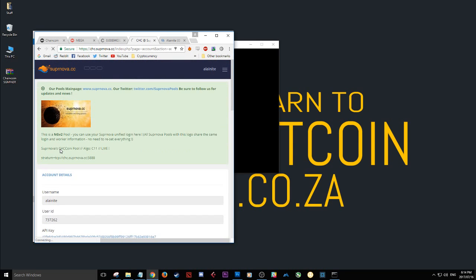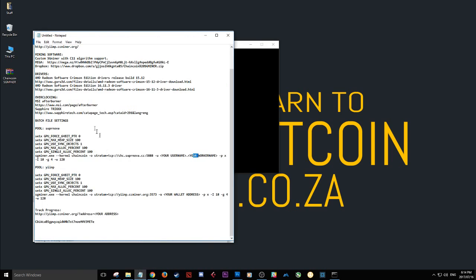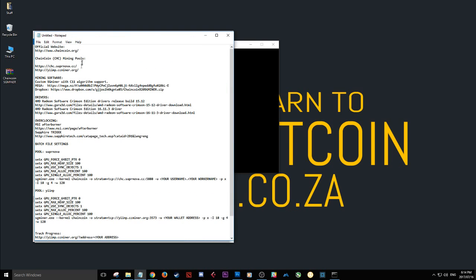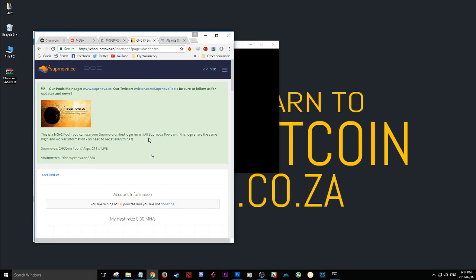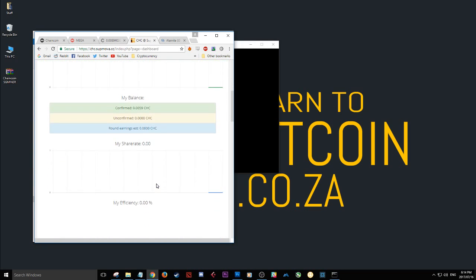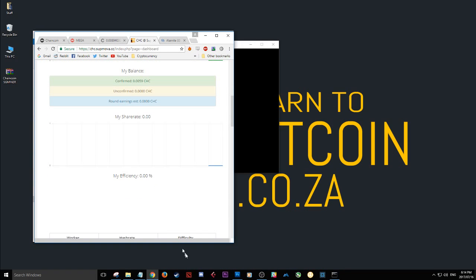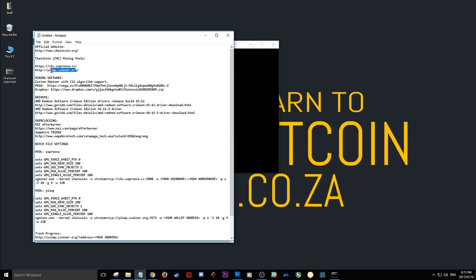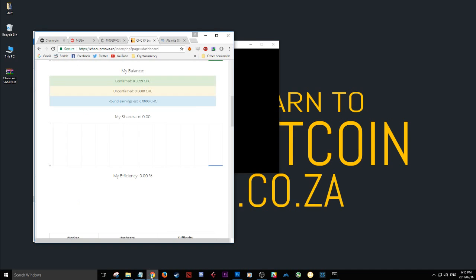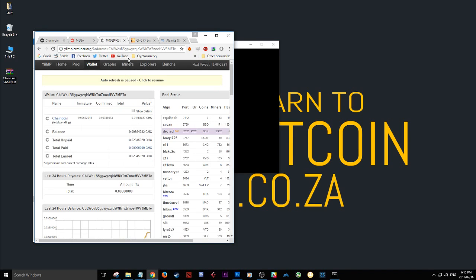dashboard. And on my dashboard is where I'll be able to track everything on supernova. So if I use the supernova pool I can follow my progress on the supernova dashboard here. And if I use the ccminer.org pool I can follow my progress on their website with my receive address at the end. And that way you can get started just in a few minutes mining chain coin.